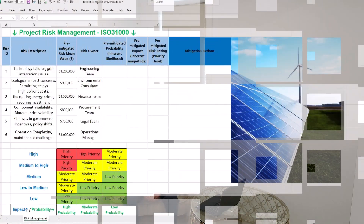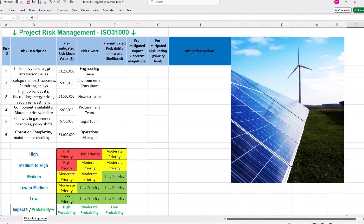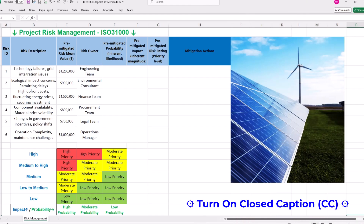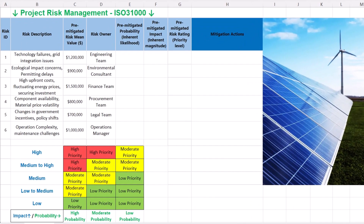Step 1 is identifying risks and implementing data validation. Our case focuses on a renewable energy project. Renewable energy projects face a range of risks including technical, environmental, financial, supply chain risks, regulatory and operational risks.